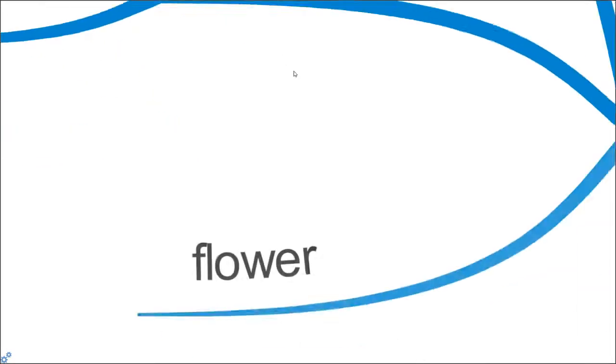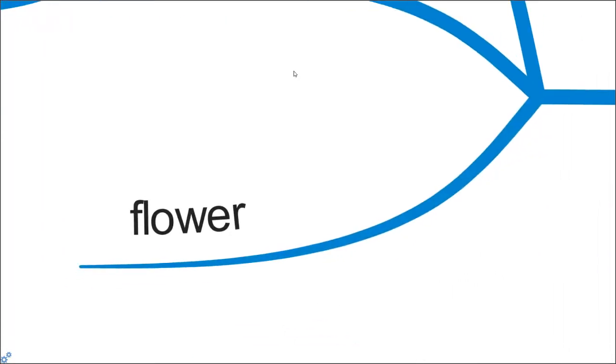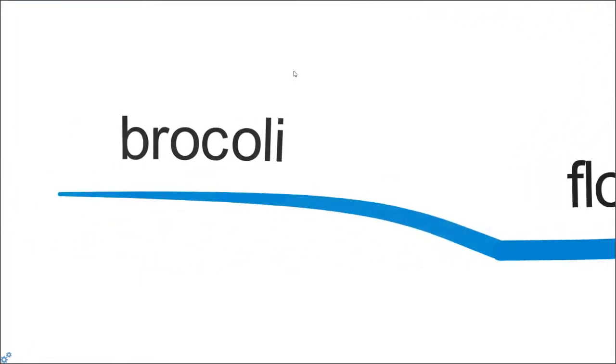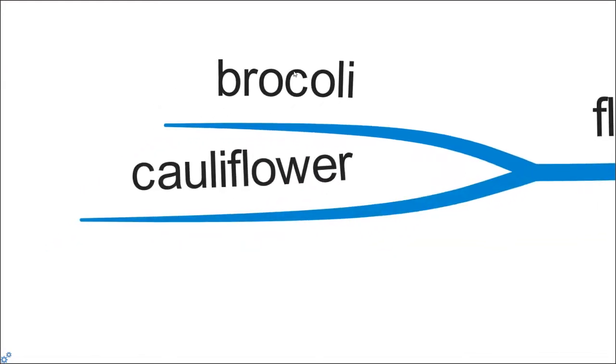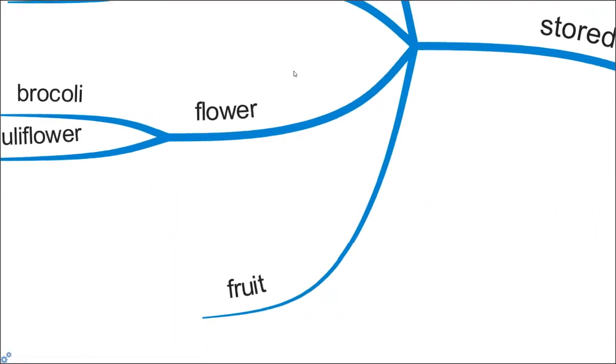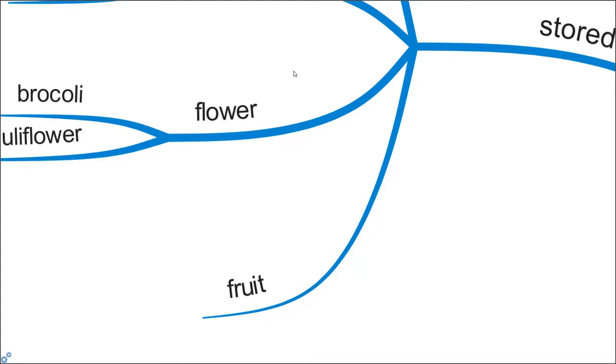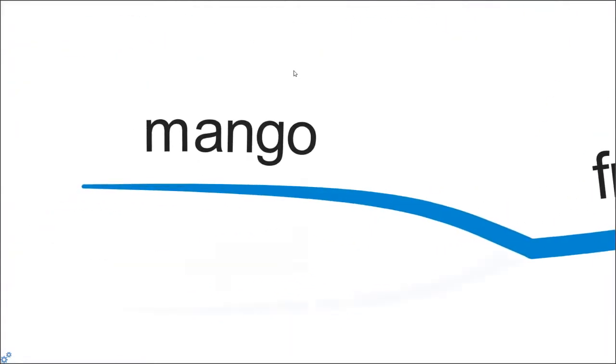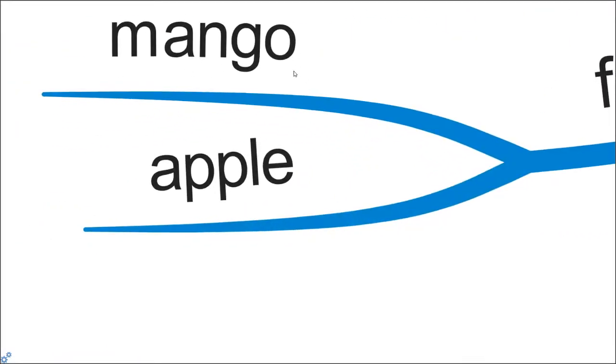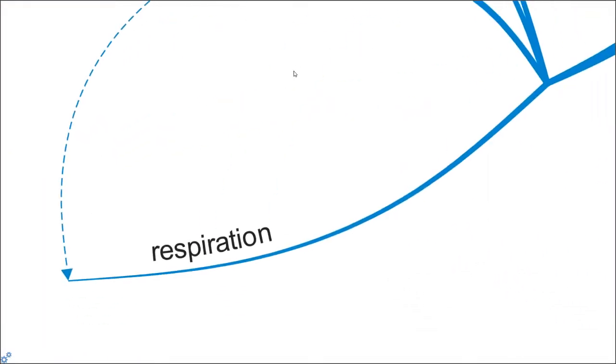It can also be stored in the flower. Interesting, right? It's actually very common, something that we eat almost most of the time. One of the vegetables that we thought is a vegetable but it's not—it's a flower, like broccoli and cauliflower. And it can also be stored as fruit. This is very common to us. You have your mango, apple, and so on.